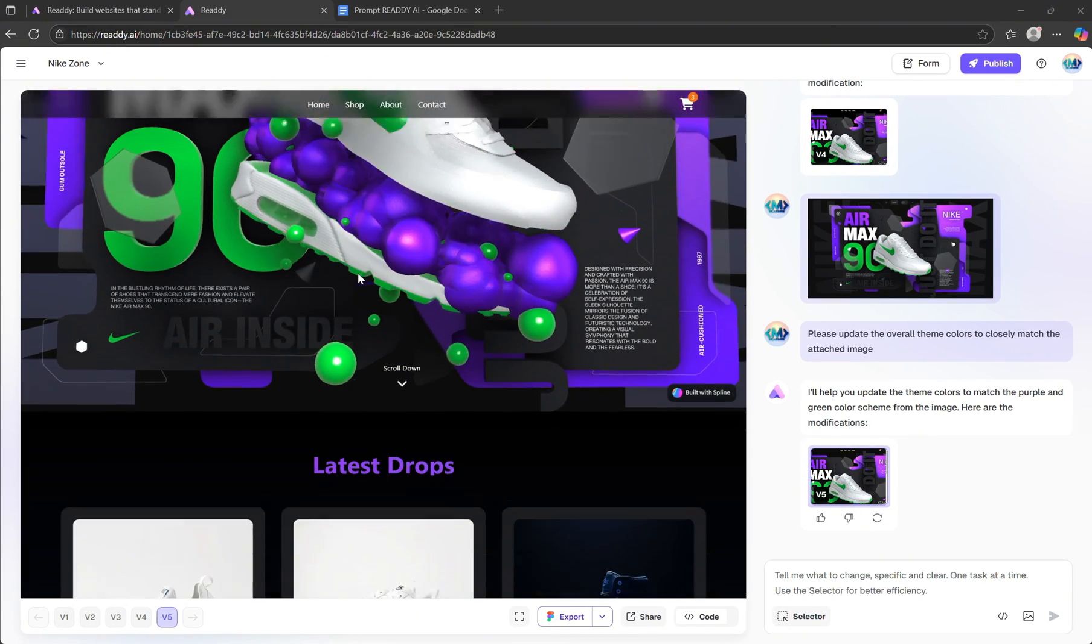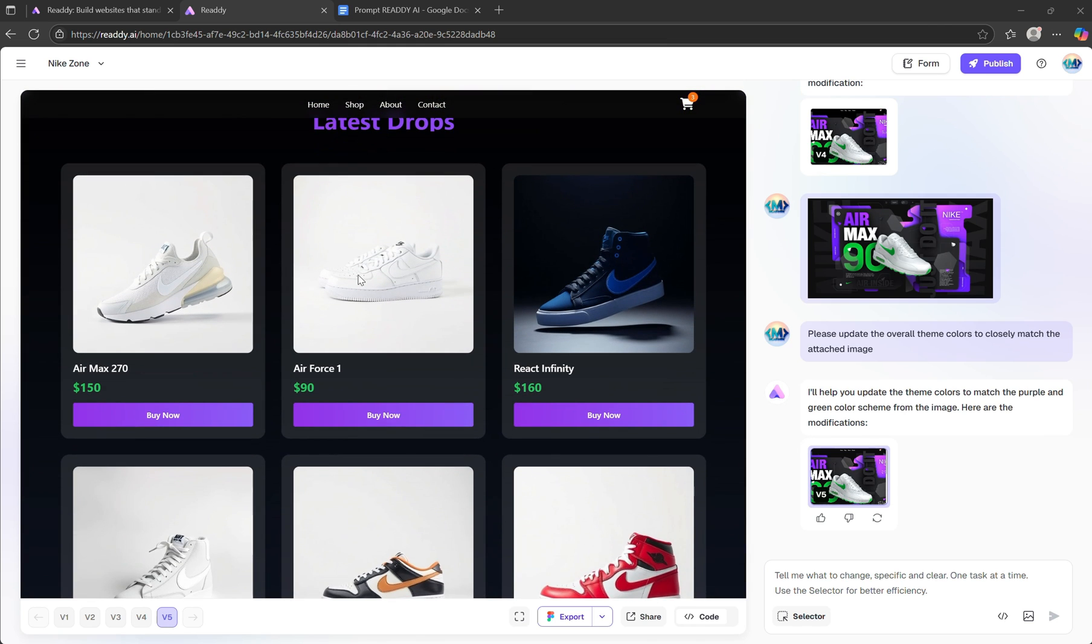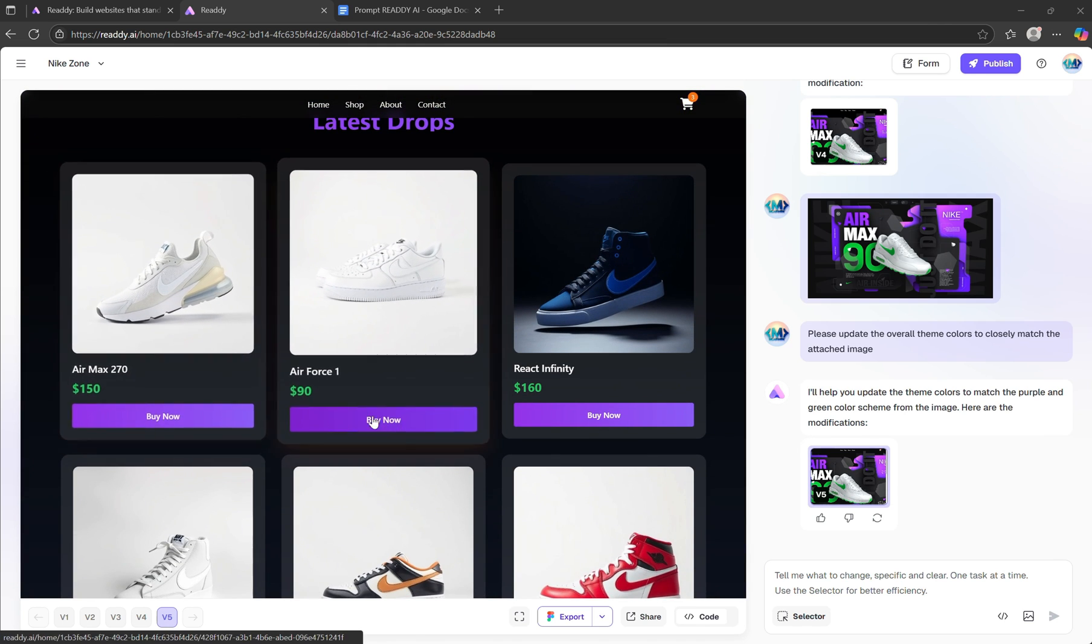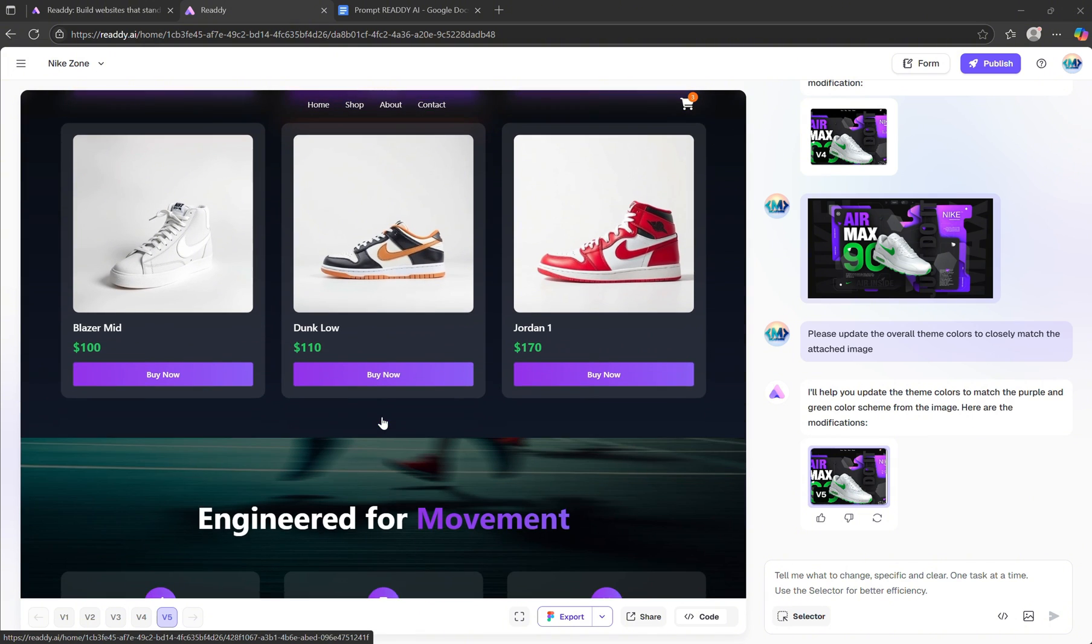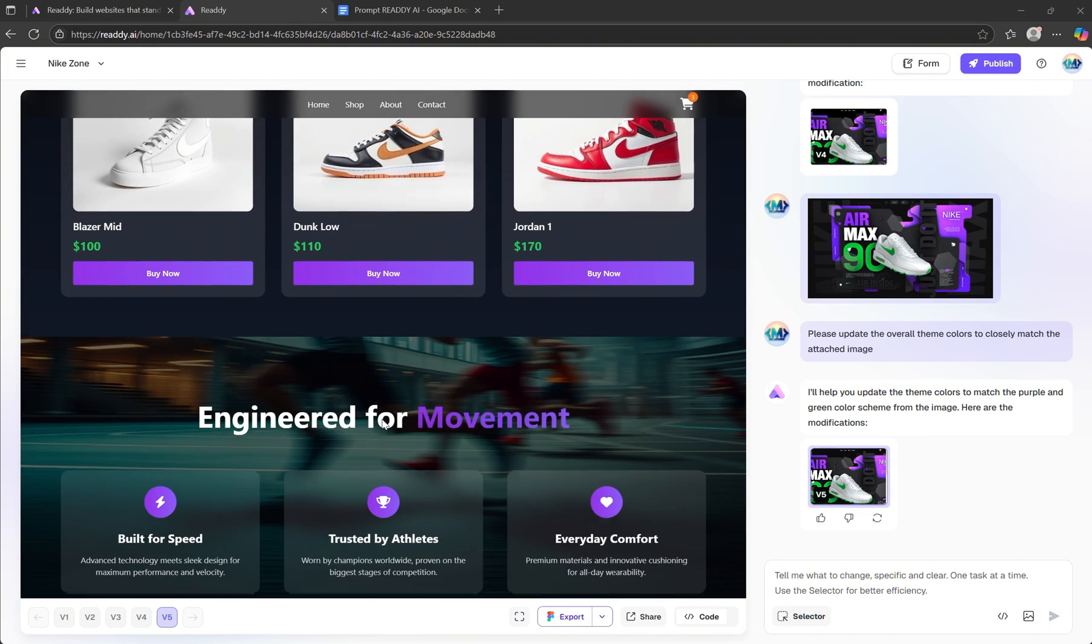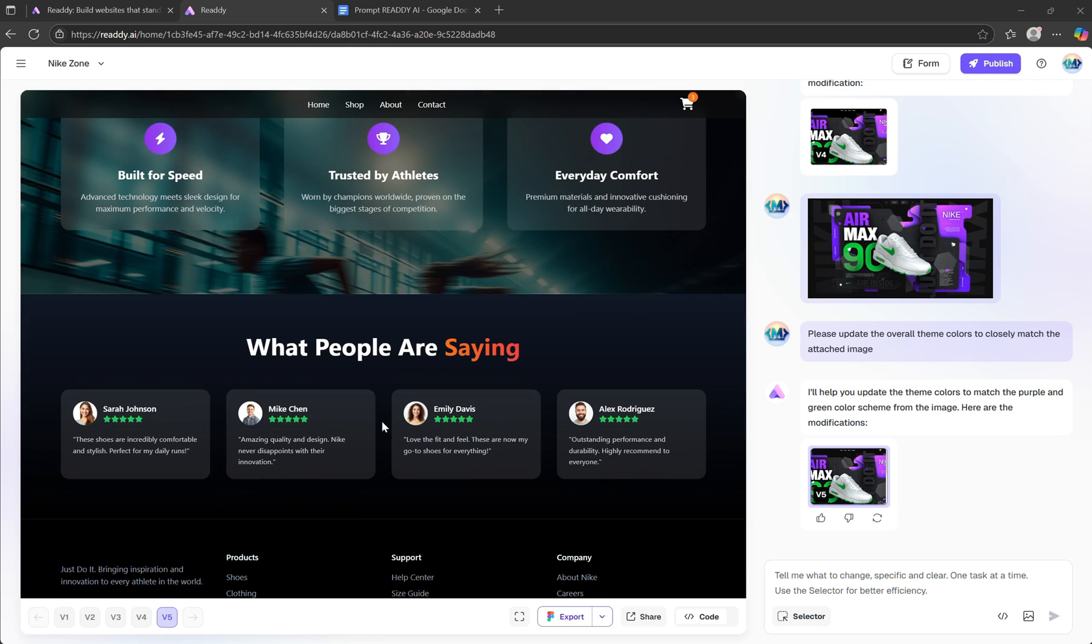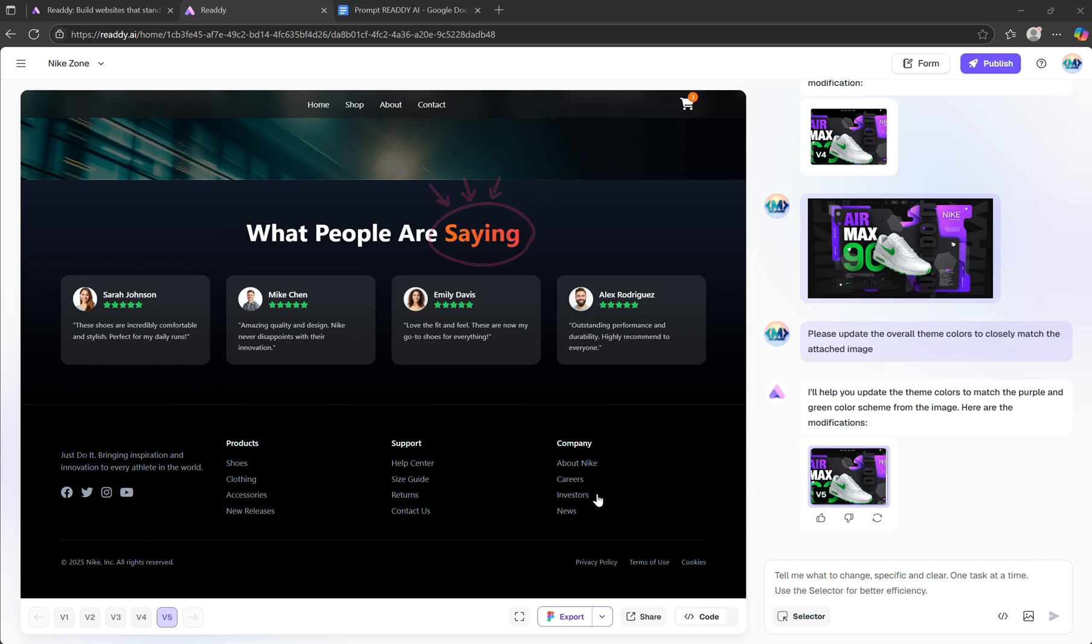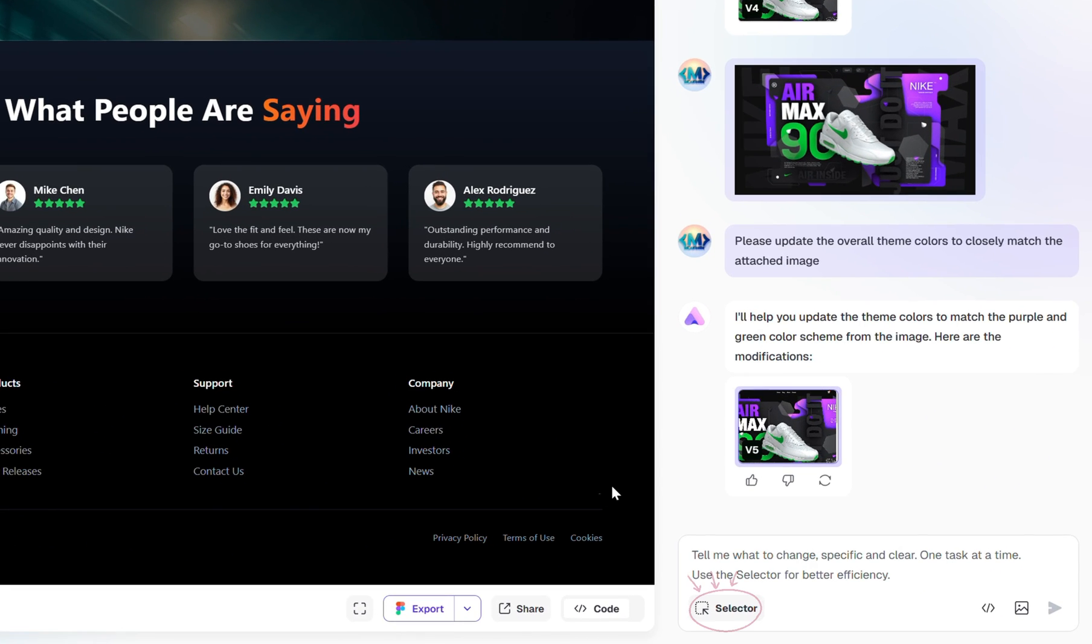Now let's check the results. In the Product section, the titles and buttons have been updated to a nice violet gradient, which looks great. The Lifestyle section also blends in nicely with the updated theme. However, in the Customer Reviews section, the title still has a bit of that original orange color, which doesn't quite match.